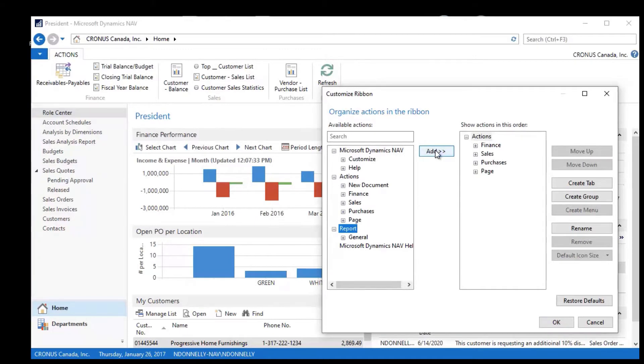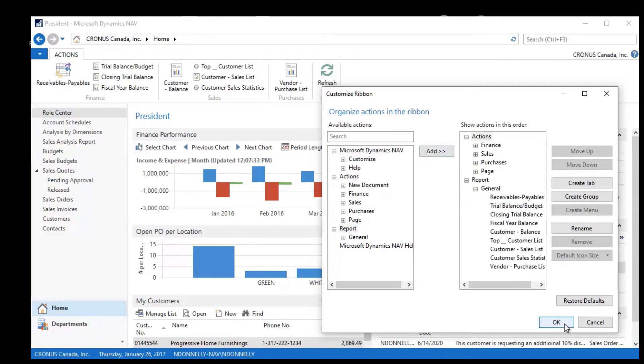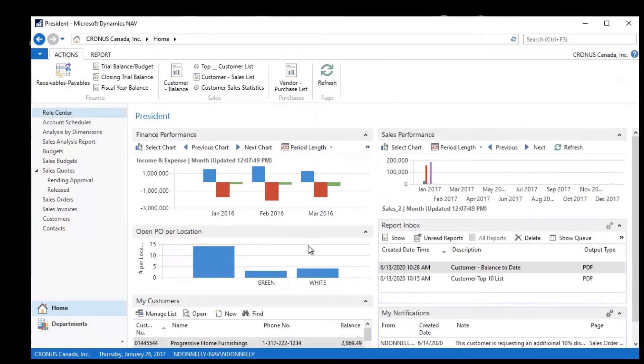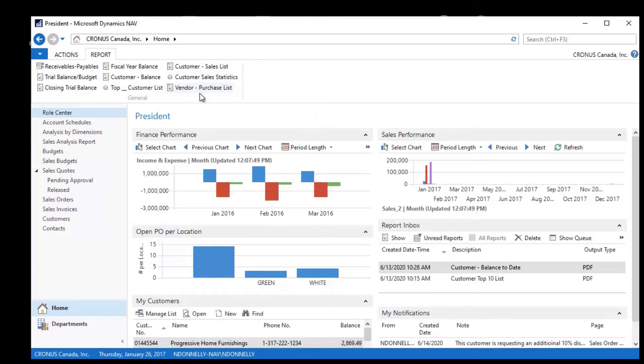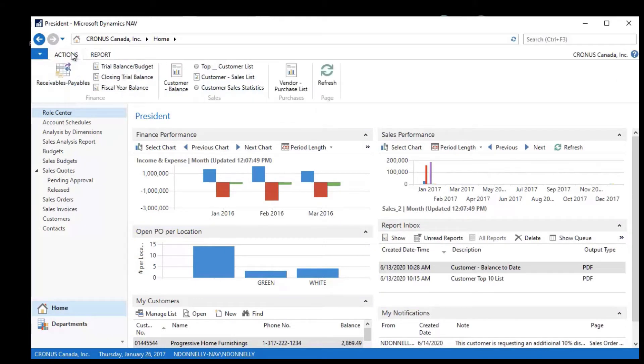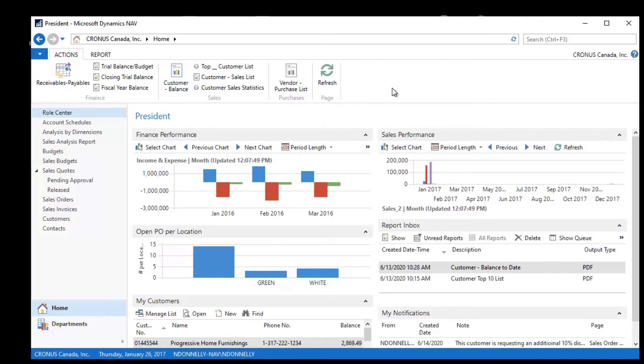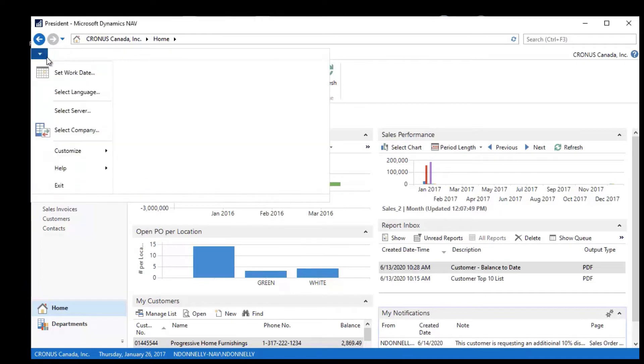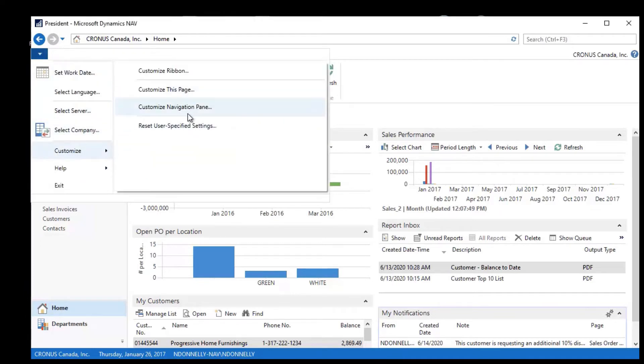I can go back into Customize the Ribbon, and I can take this Report piece and just say Edit and click OK. And now I have this back with all of my reports on it again, as well as my changes moved around here back to the way that they were.